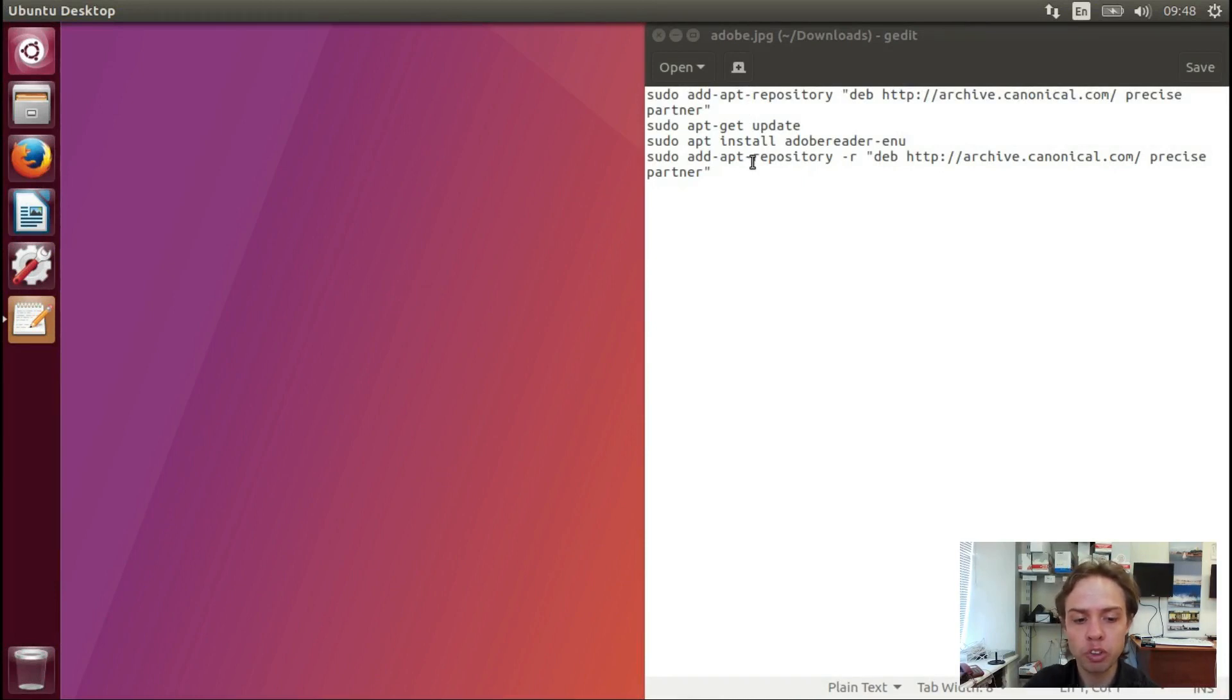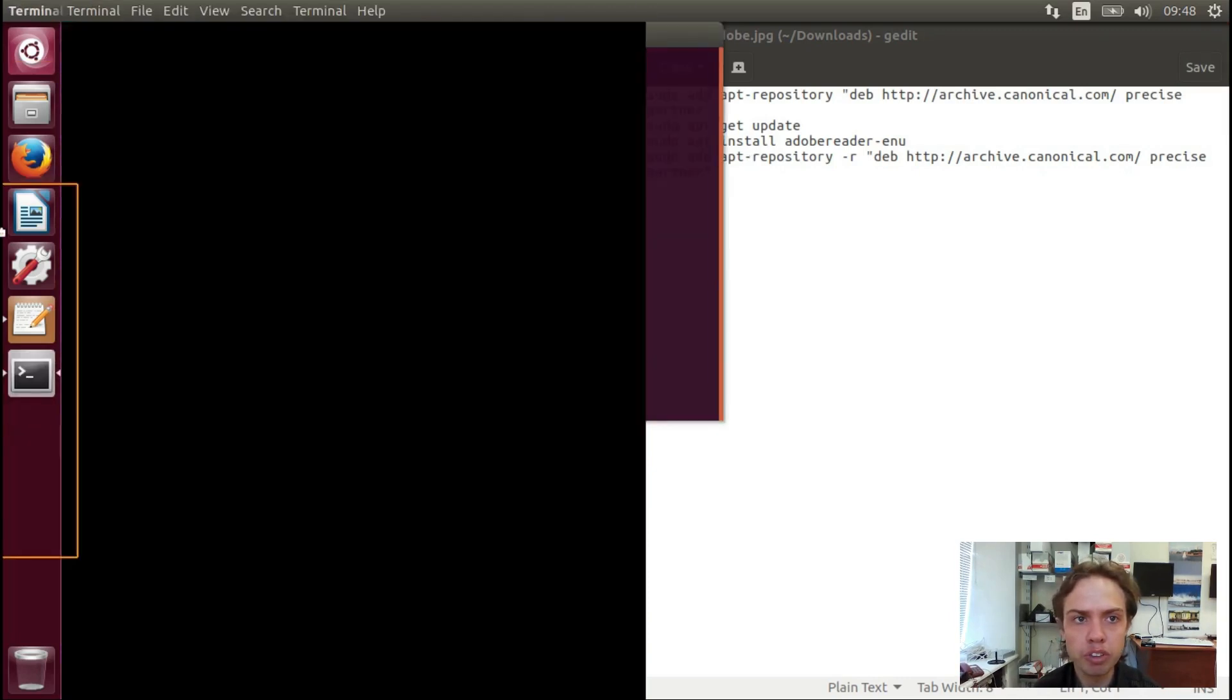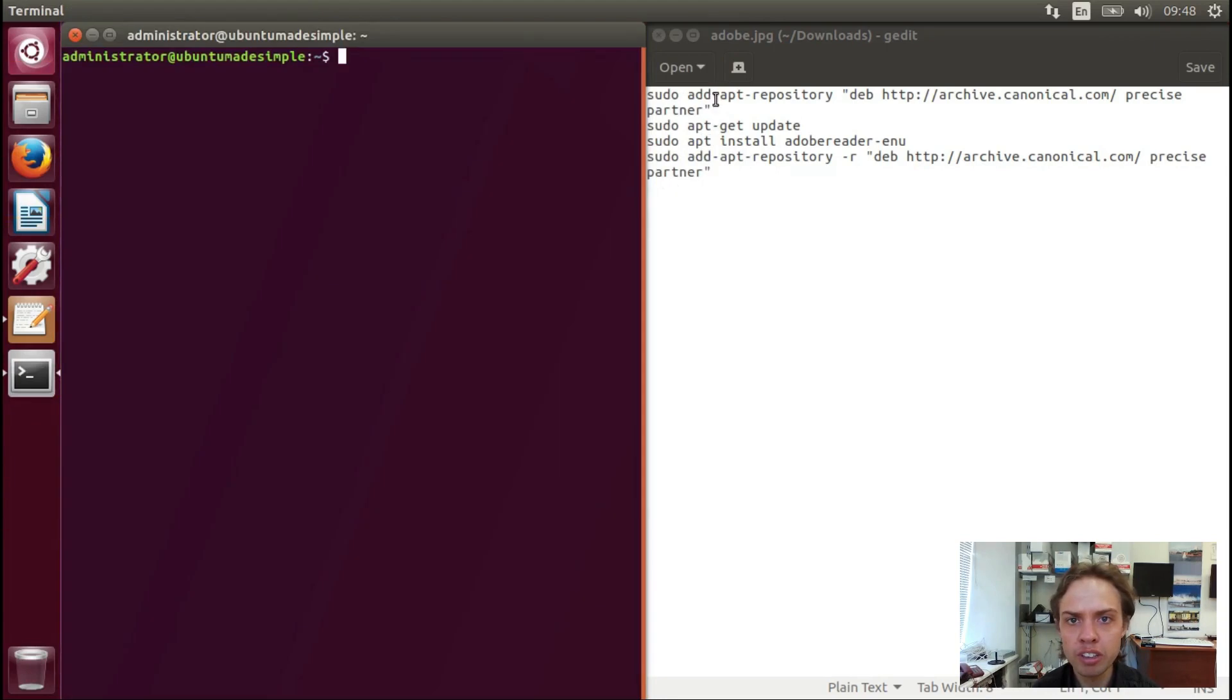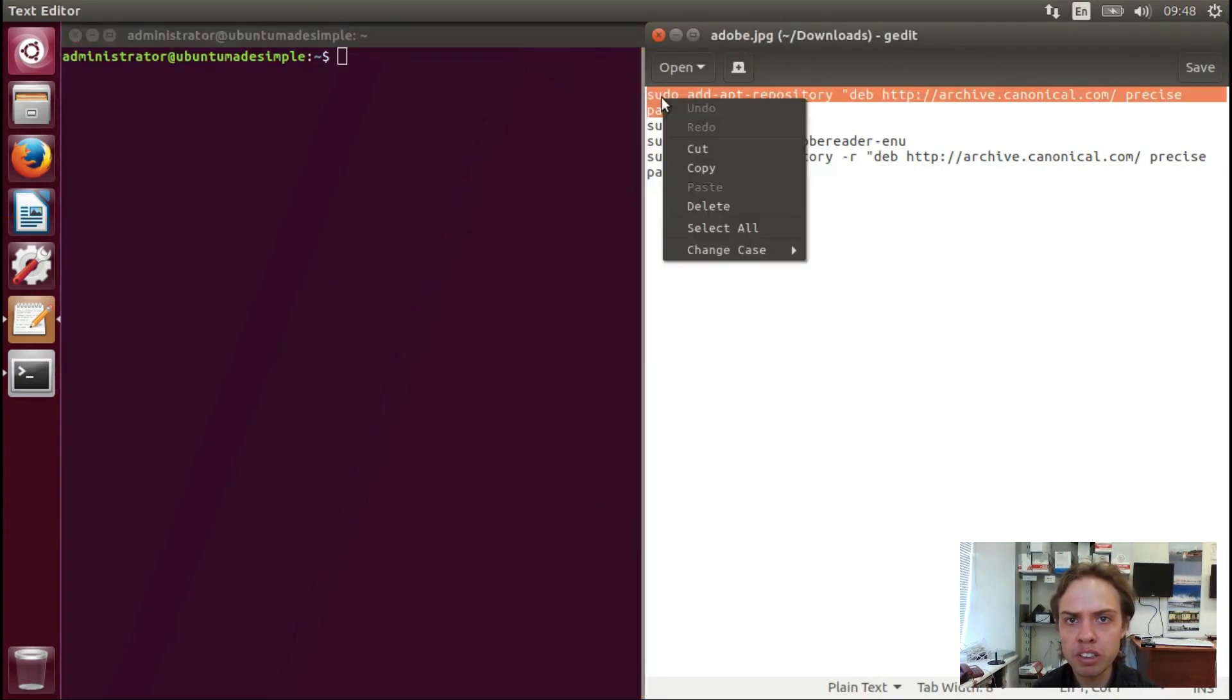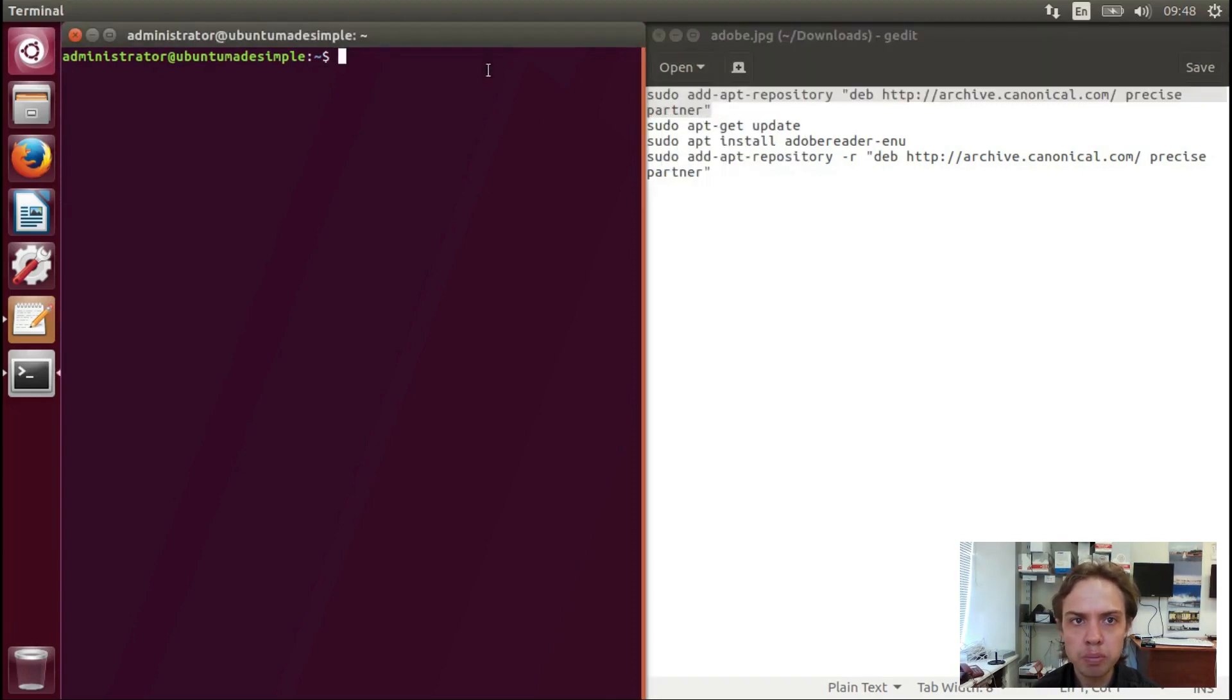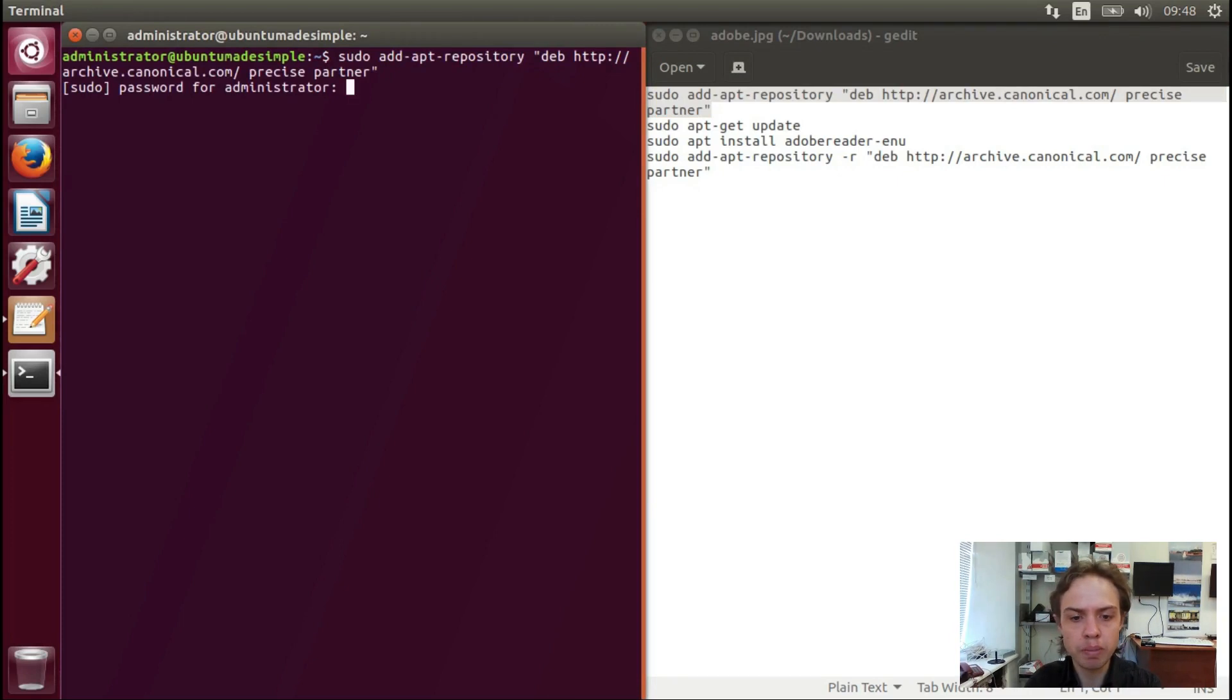I'm going to press Ctrl+Alt+T together and move the terminal to the left-hand side. I'm going to copy the first command, paste, press enter, type a password, press enter.